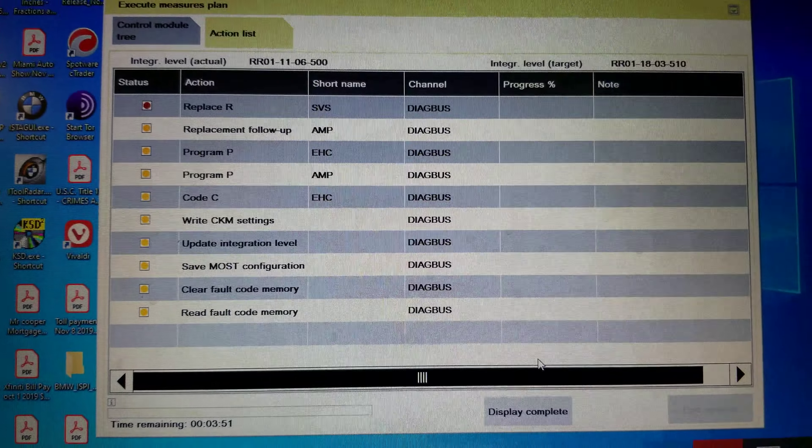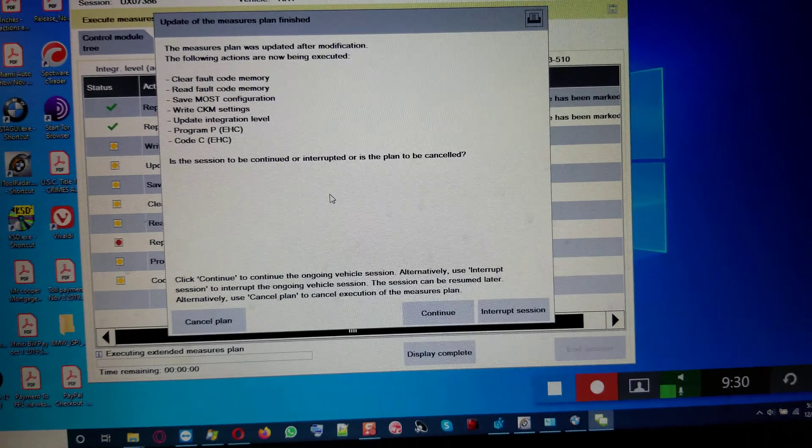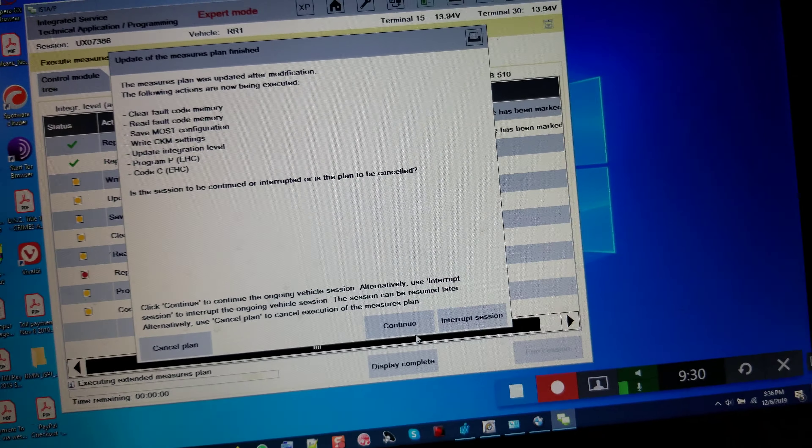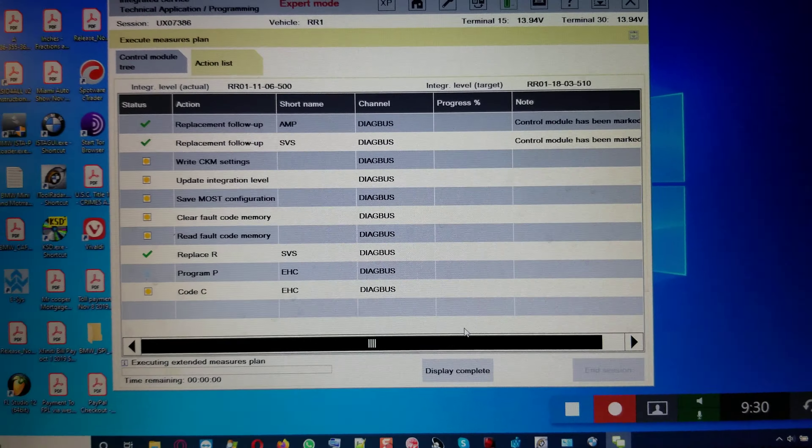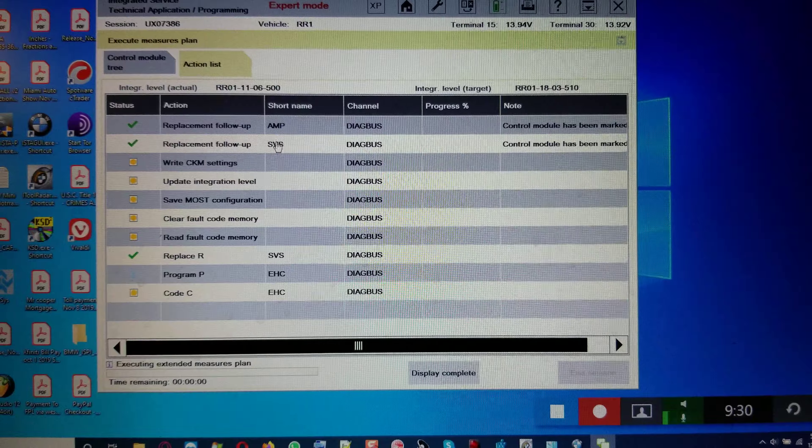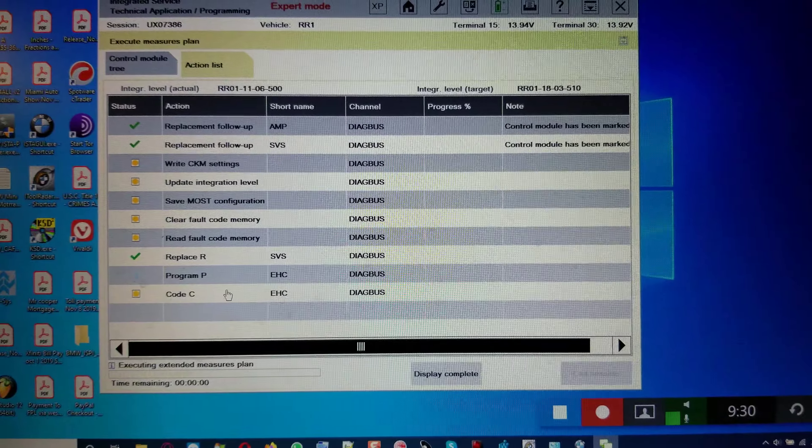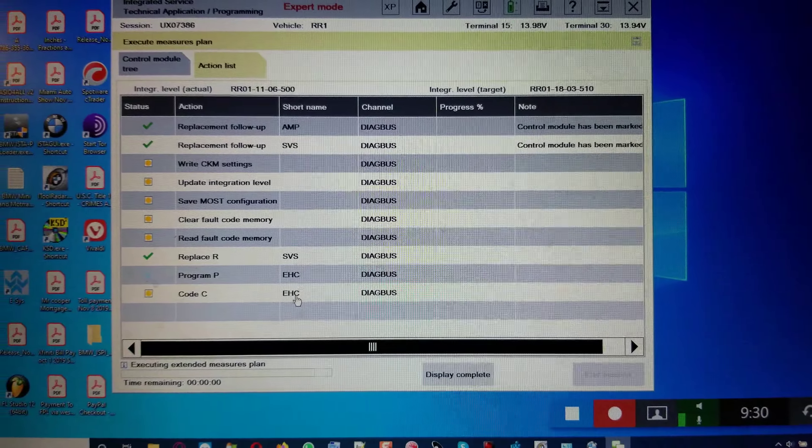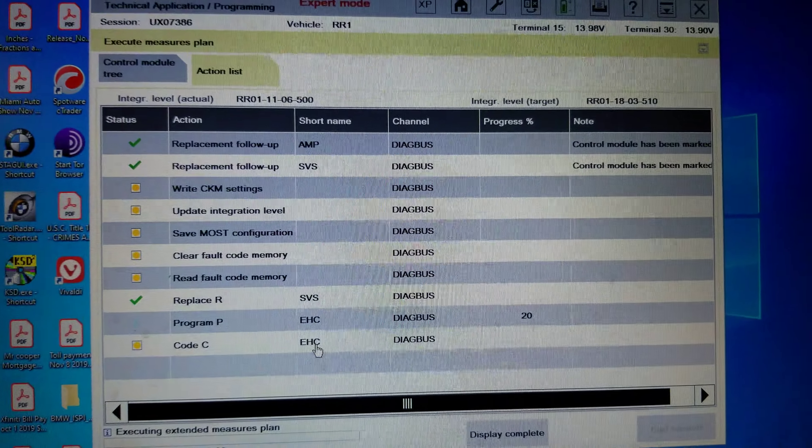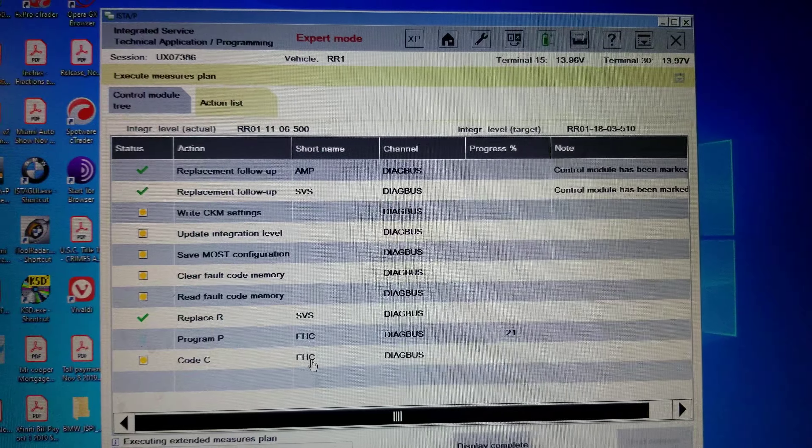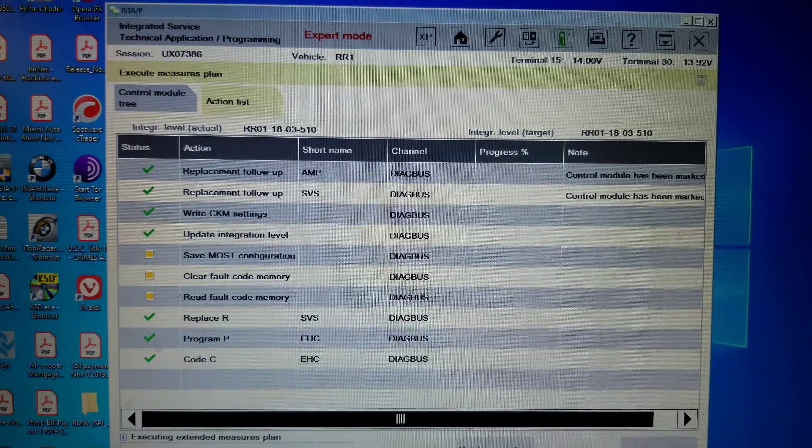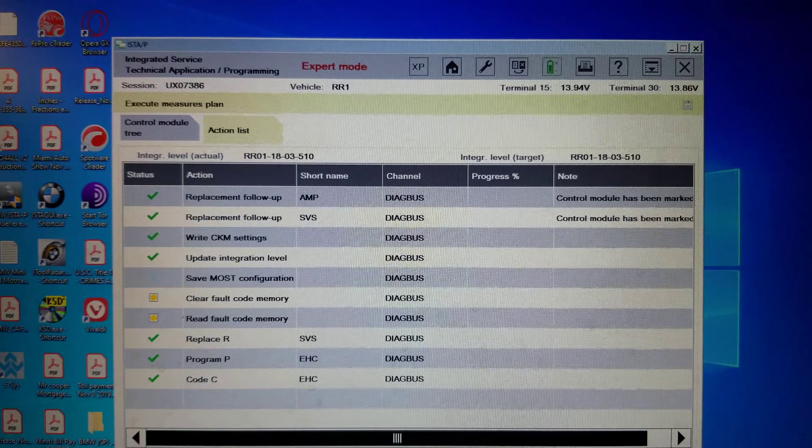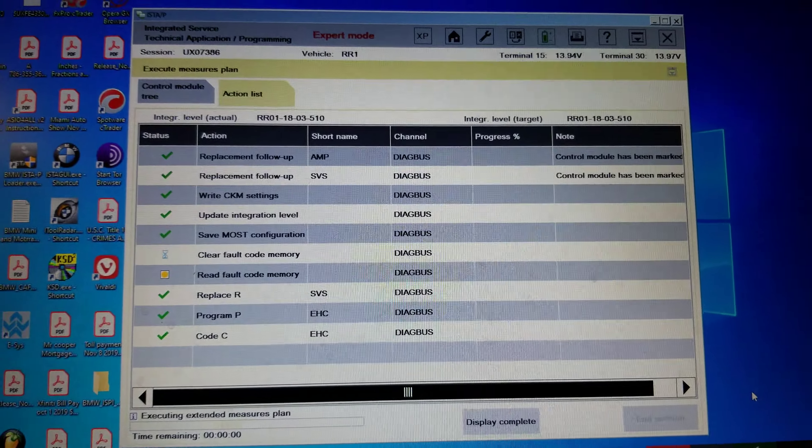So once it comes right here, it's going to update the measure plan. Update of the measure plan is finished. Now it's going to read fault code memory. So I'm going to click continue going forward. So it takes the amplifier and the SBS as replacement follow-up. Hopefully we're going to see the IHKA electronic control be coded. So let's wait and see what plays out.